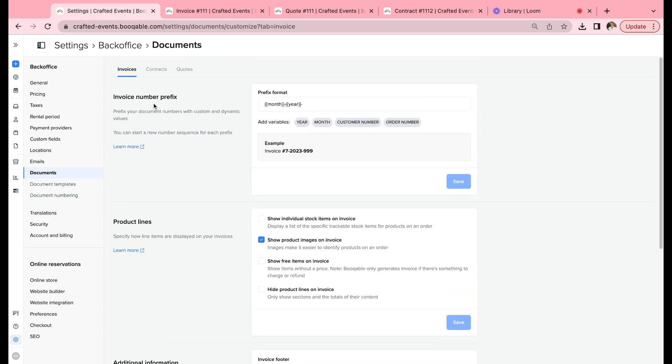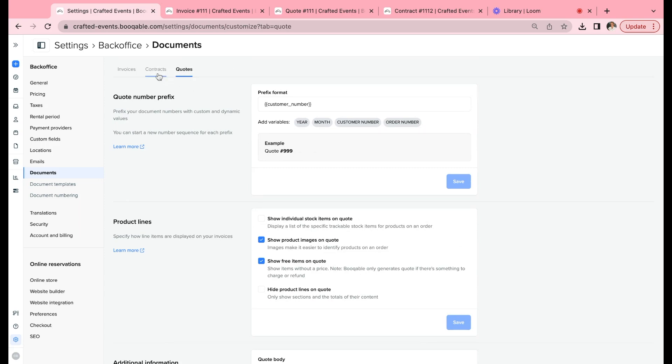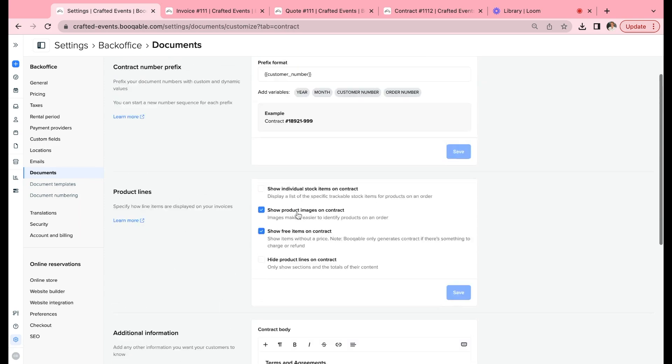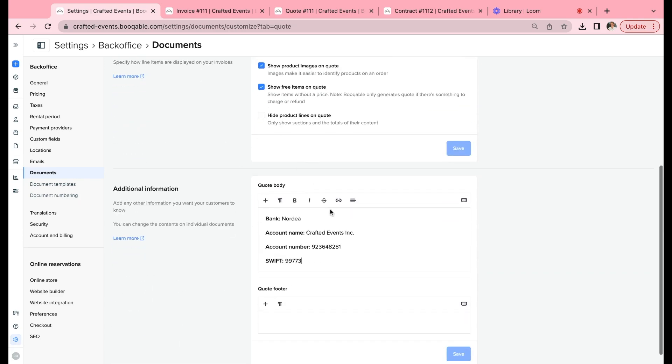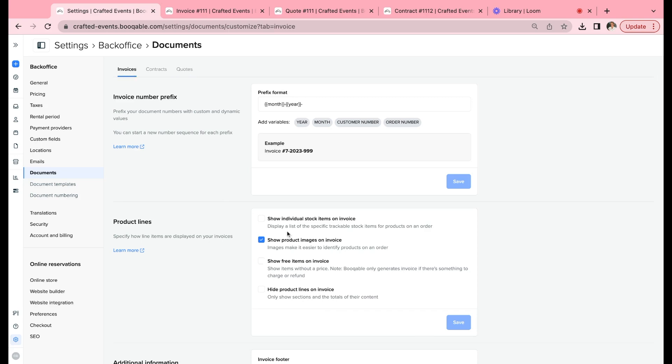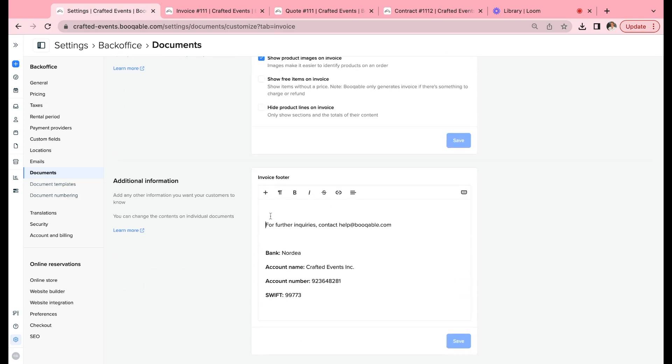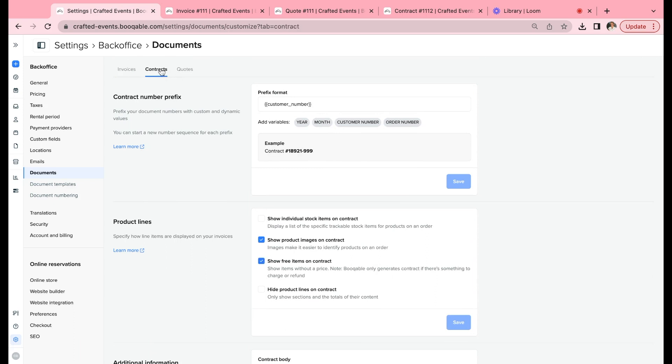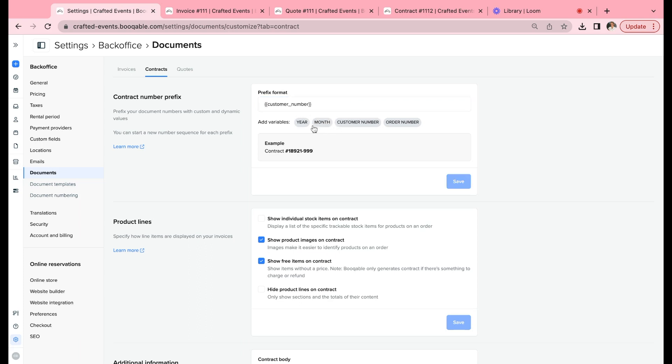The customization settings are the same for the invoices, the contracts, and the quotes. However, one change is the contracts and the quotes both receive the ability to input text into the body of the document. For invoices, you can only input text into the footer. Let's edit the contract, which is essentially your waiver form and the most used document within Bookable. Thanks to Bookable, you can use our all-in-one system to send your documents—you don't need to use a third-party system for that. You can start by choosing the prefix format, so you can choose to have the customer number first and then the order number, or the year, customer number, year and month, or the customer number and the year. Let's stick with customer number and order number there and save that.